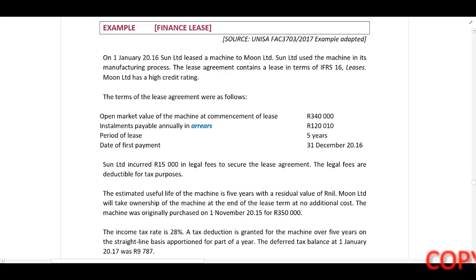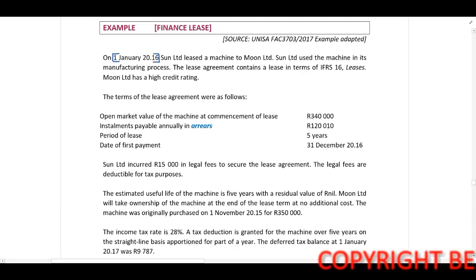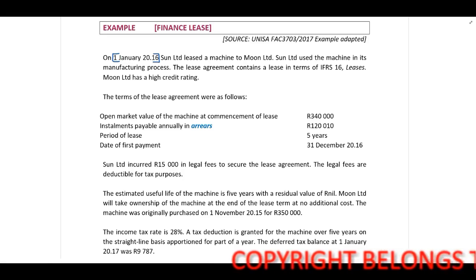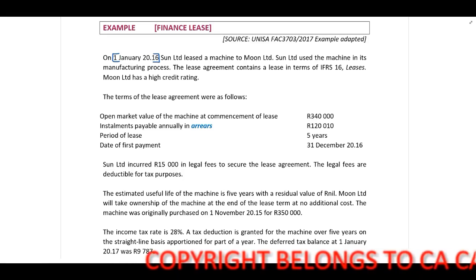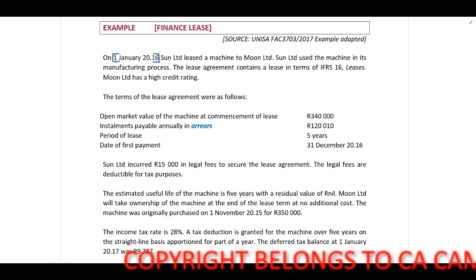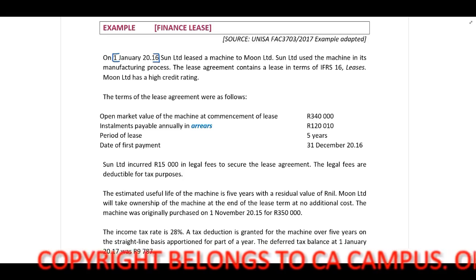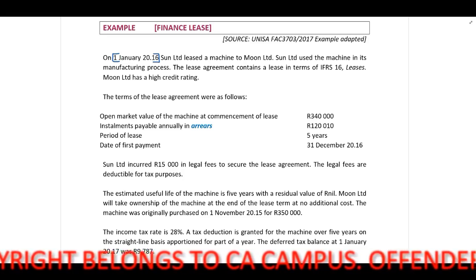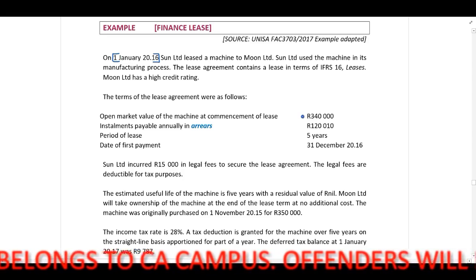On 1 January 2016, Sun Ltd leased a machine to Moon Ltd. Sun Ltd used the machine in its manufacturing process. The lease agreement contains a lease in terms of IFRS 16. Moon Ltd has a high credit rating. The open market value of the machine at commencement of the lease is $340,000.